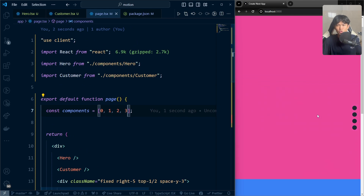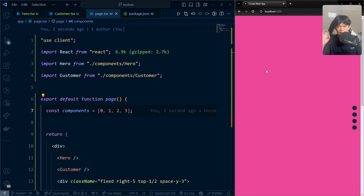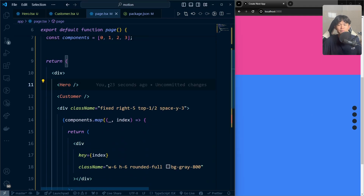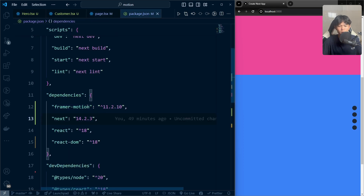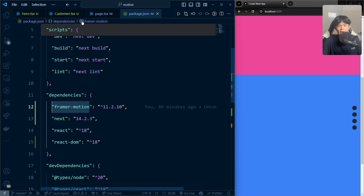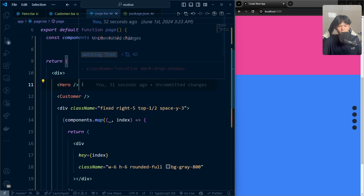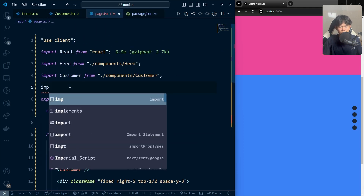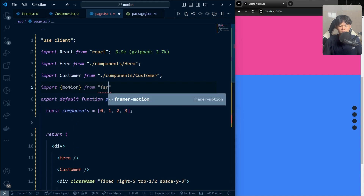Now I'm going to listen to when the scroll bar reaches each component. For example, if the scroll bar is on the hero component and I scroll down, we need to know that a component is currently on screen so we can update the state and change the height of our indicator. For that, I'm going to use Framer Motion. You can install this package — I already have it installed. Let's import it: import motion from 'framer-motion'.